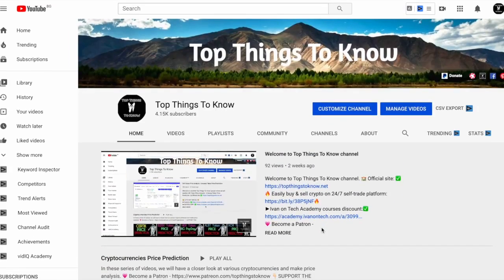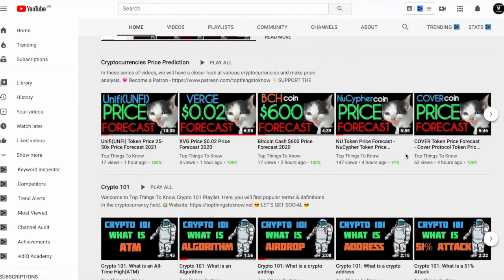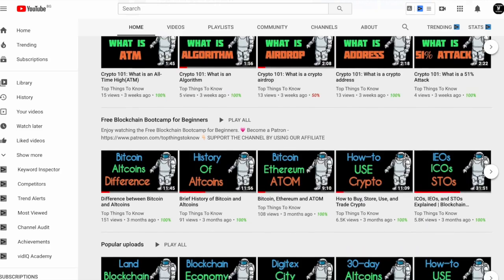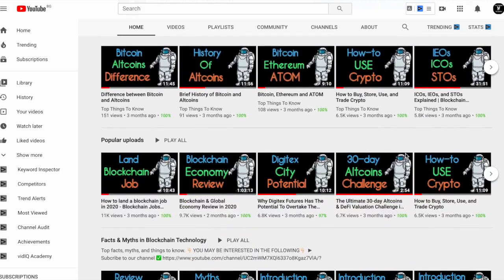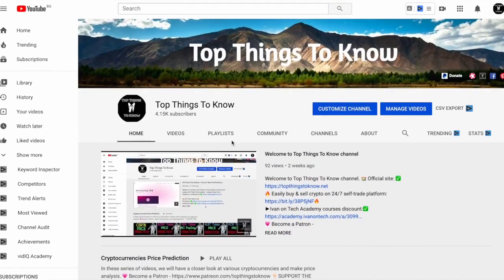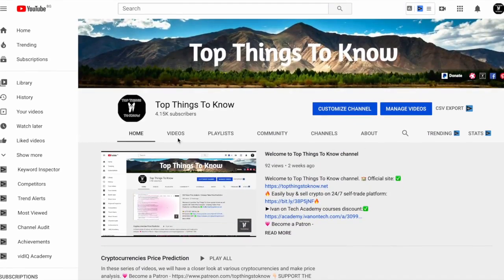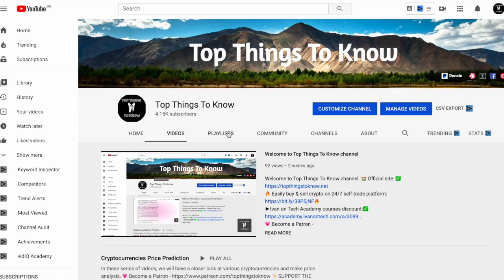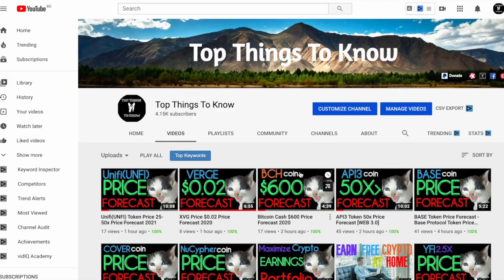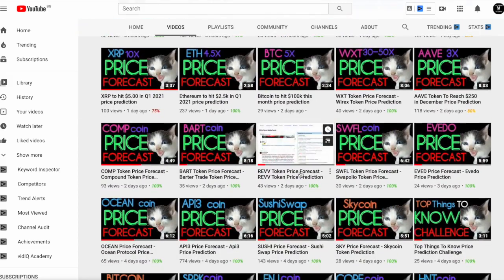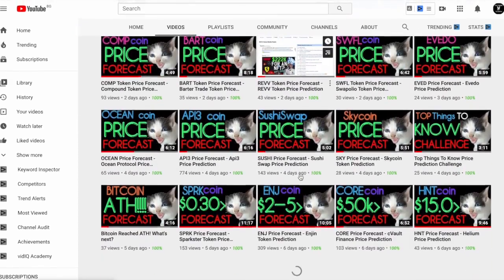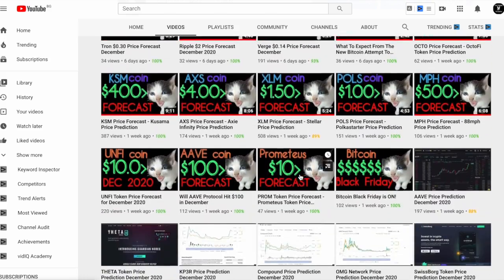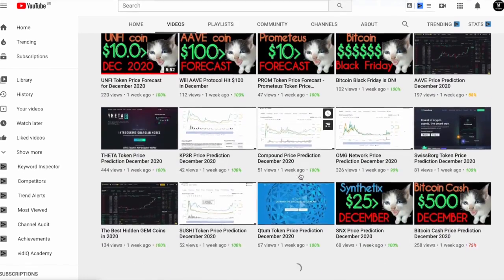Hi everyone and welcome to our channel and to another Top Things to Know special. Before we start, like always, we would like to kindly invite you to go ahead and join our growing community and family by smashing this like button, subscribing to the channel, and hitting the notification bell button.